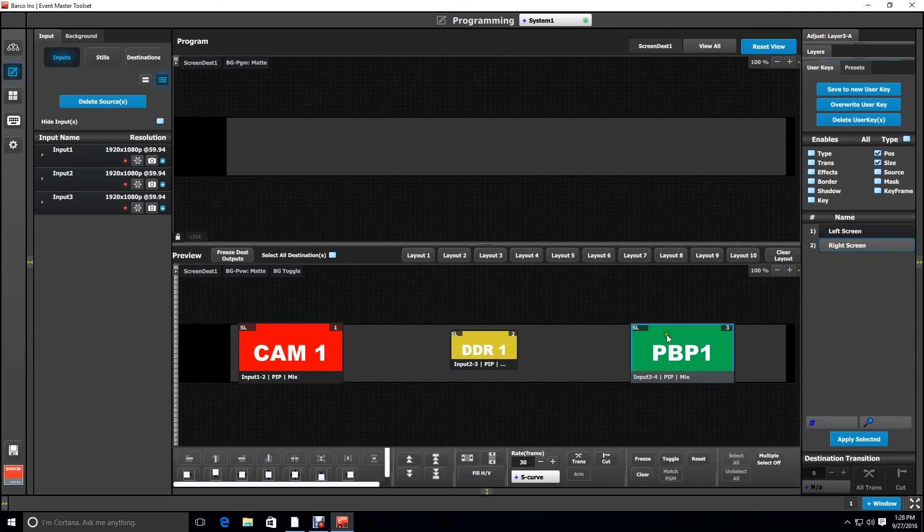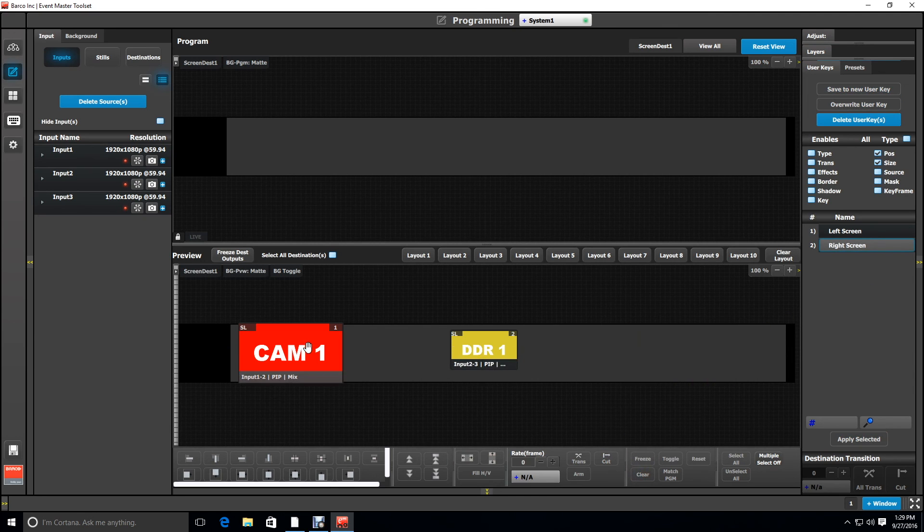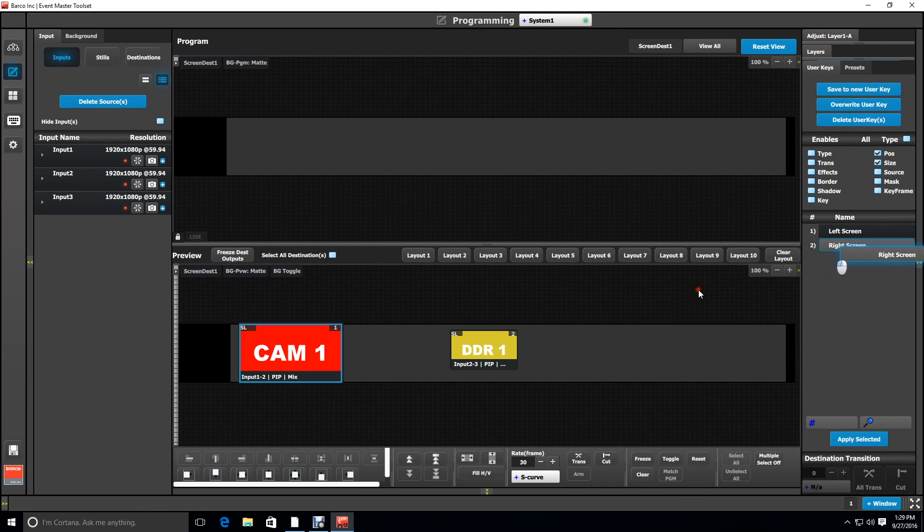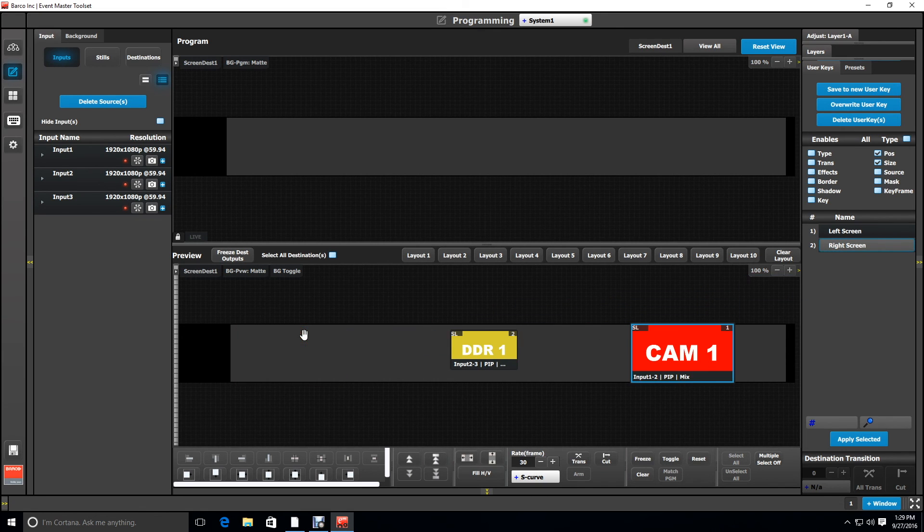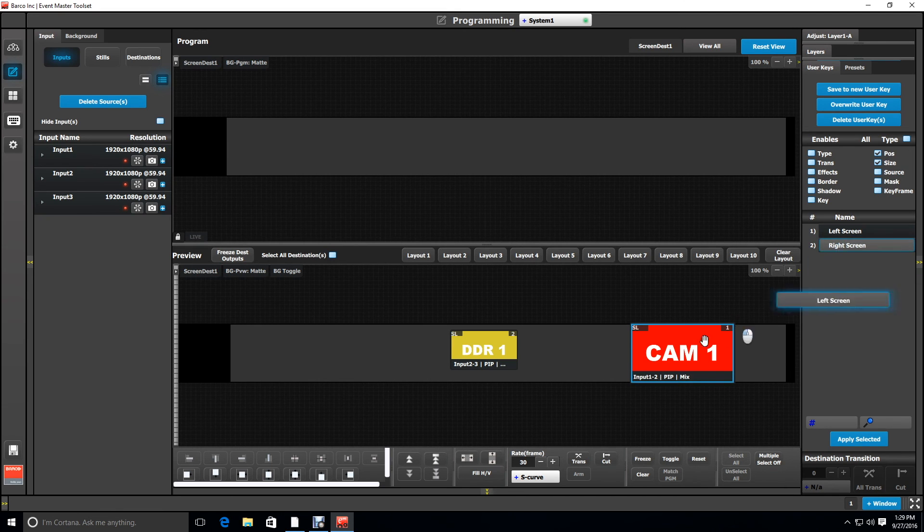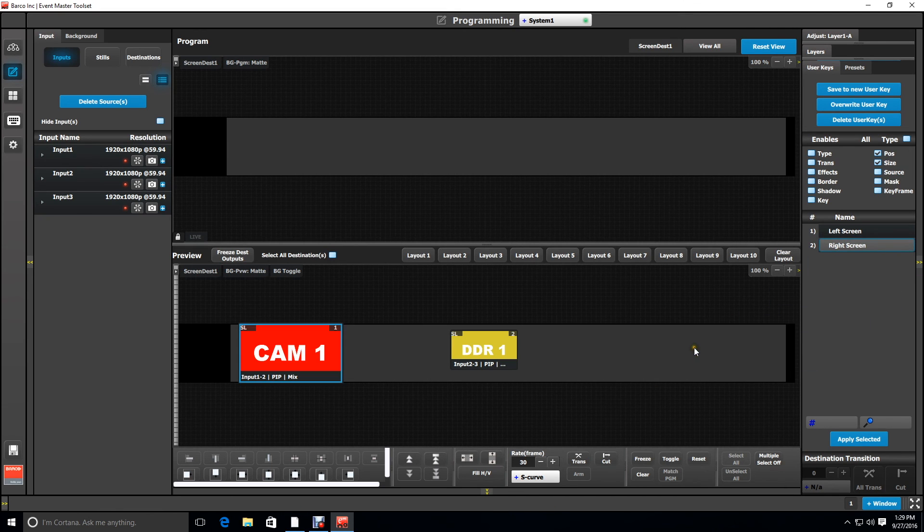So just to show you that these user keys work we're going to go ahead and clear our right layer, select our left layer and drag the right screen user key to it and it's going to drop it in the position for the right screen. Likewise we can drop left screen on top of it and it puts it back on screen one.